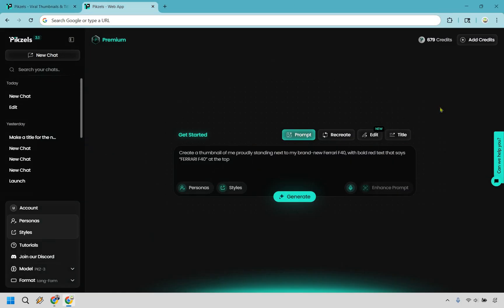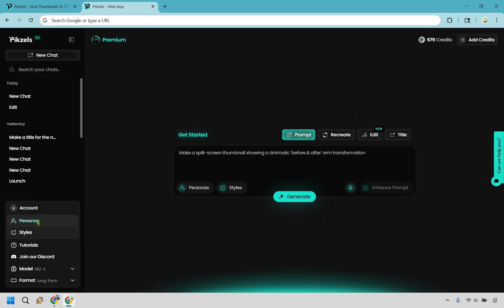All right, so here we are on the inside of Pixels. I do have a bunch of credits here because I do have a paid plan, but there is something really cool about it that I enjoy and it's going to be the personas feature.